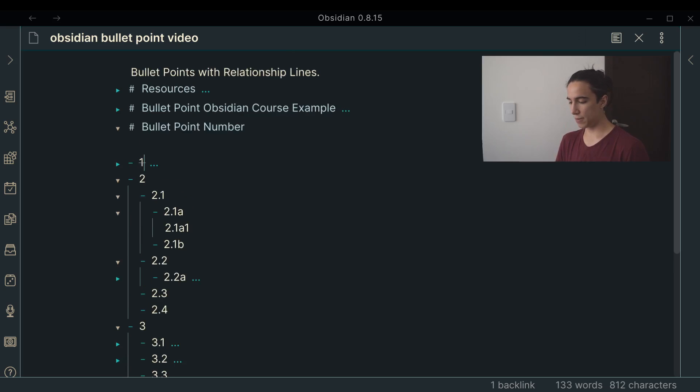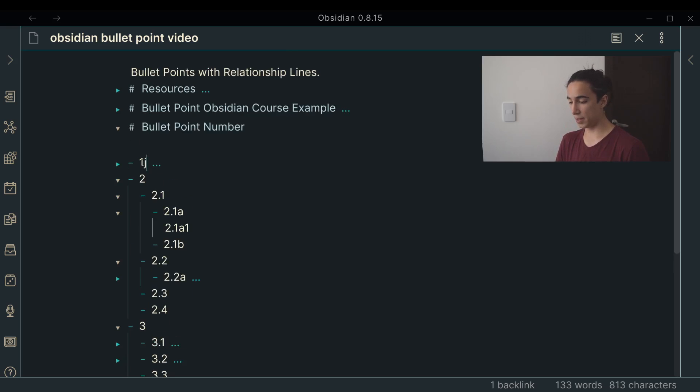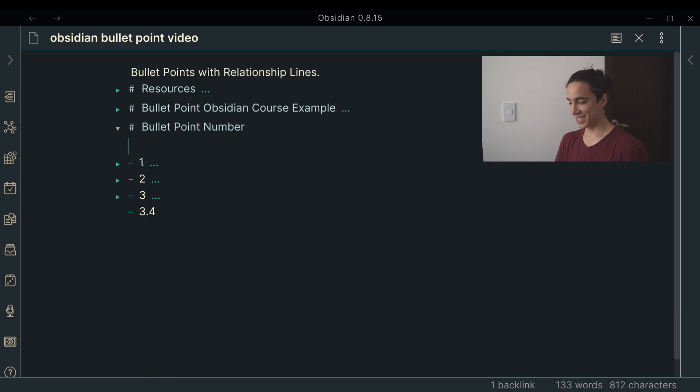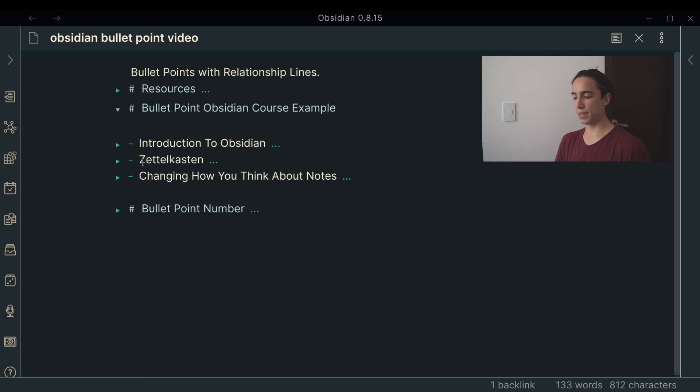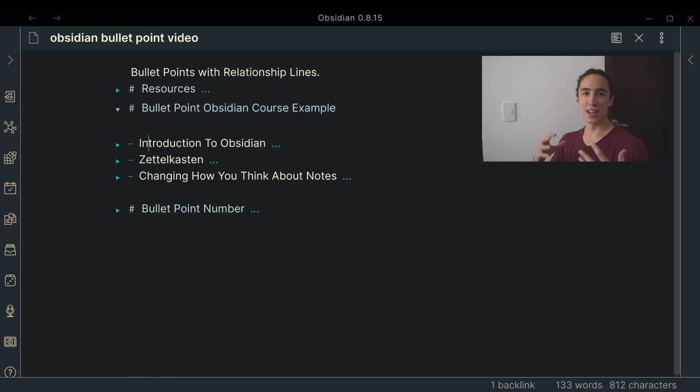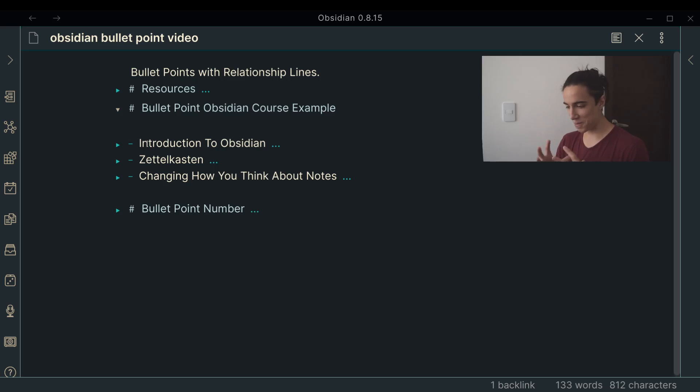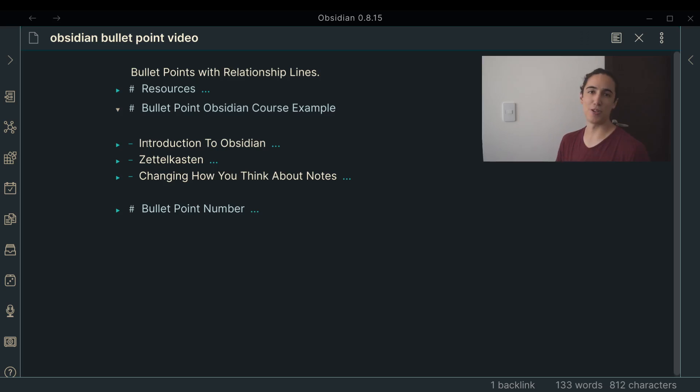So say for instance right now I'm developing, let me just fold all of these things, cool, there we go. So right now I'm developing this online course. It's for Obsidian, it's for people who want to learn how to create a knowledge-based system, like something really powerful that can help you expand your ideas, explore new ideas, and connect things.